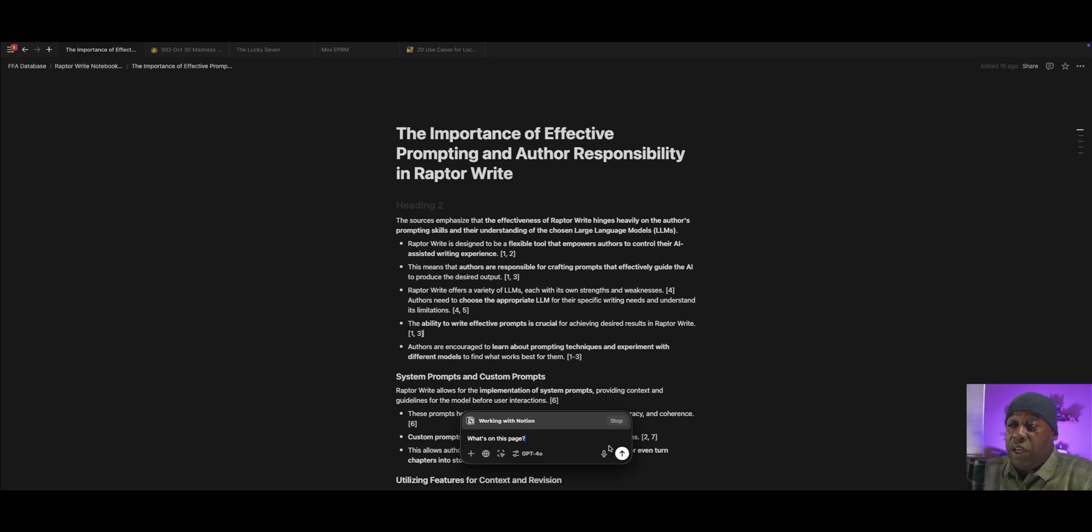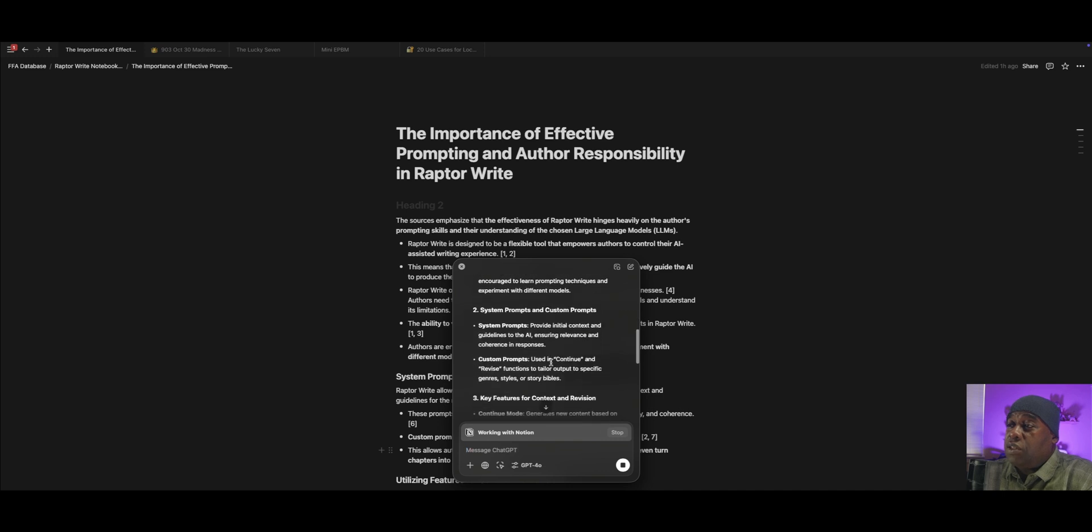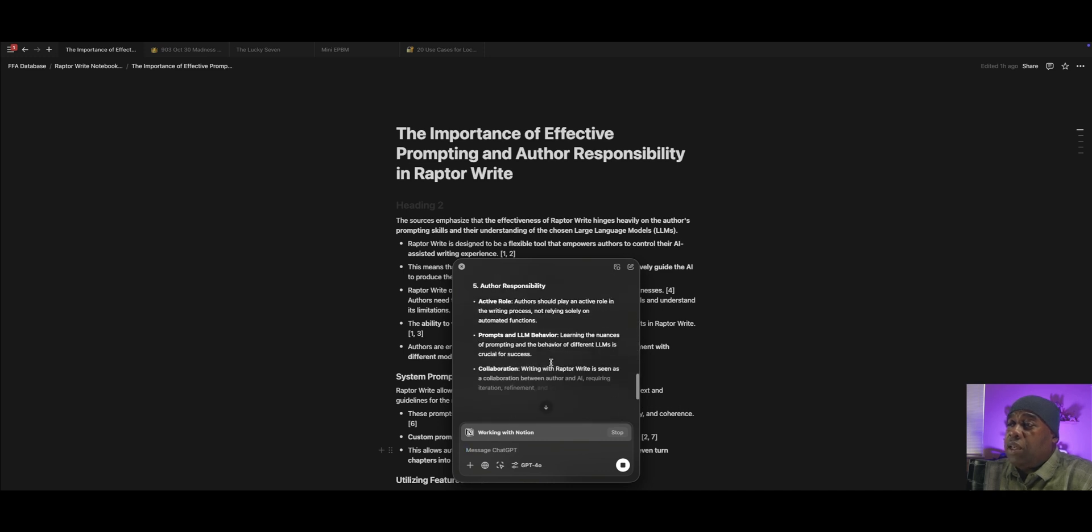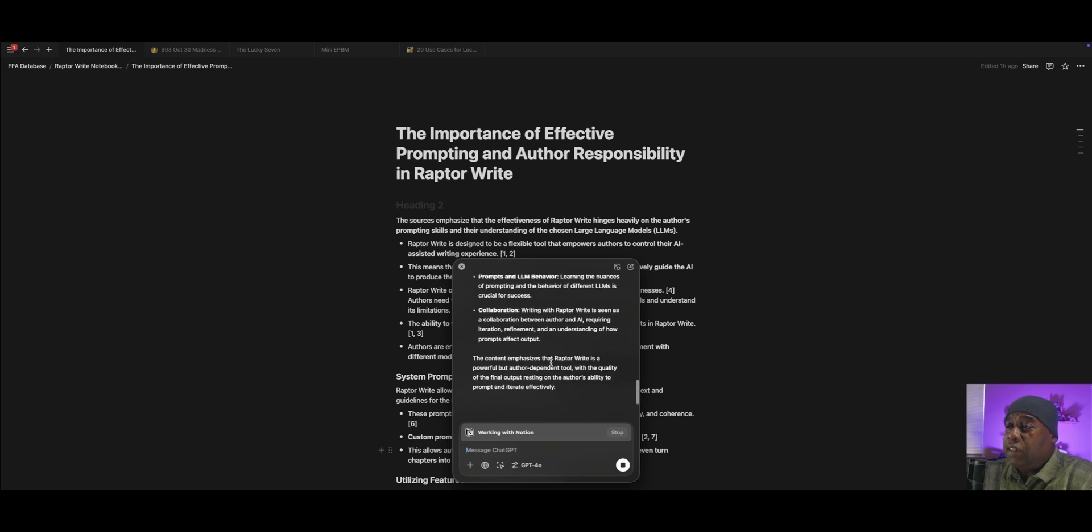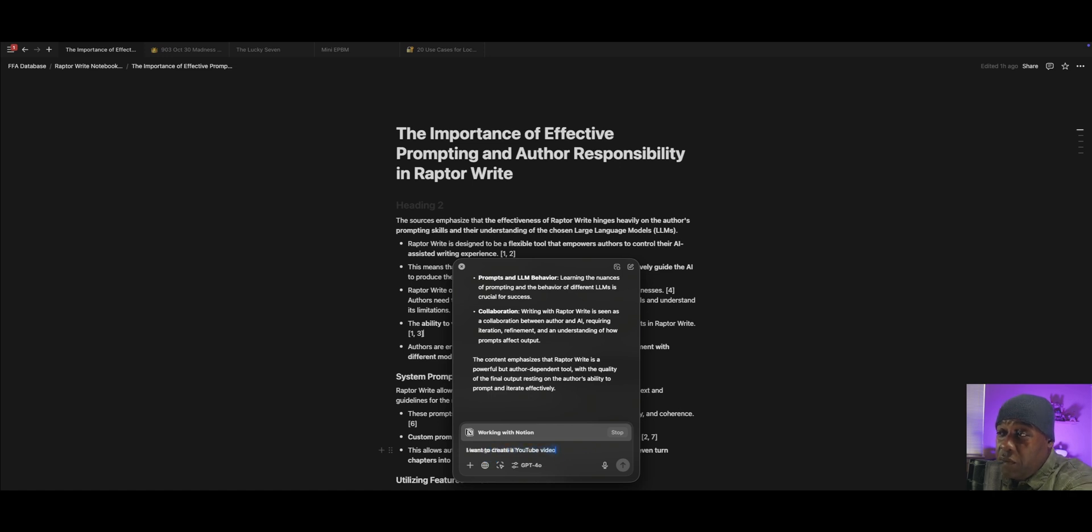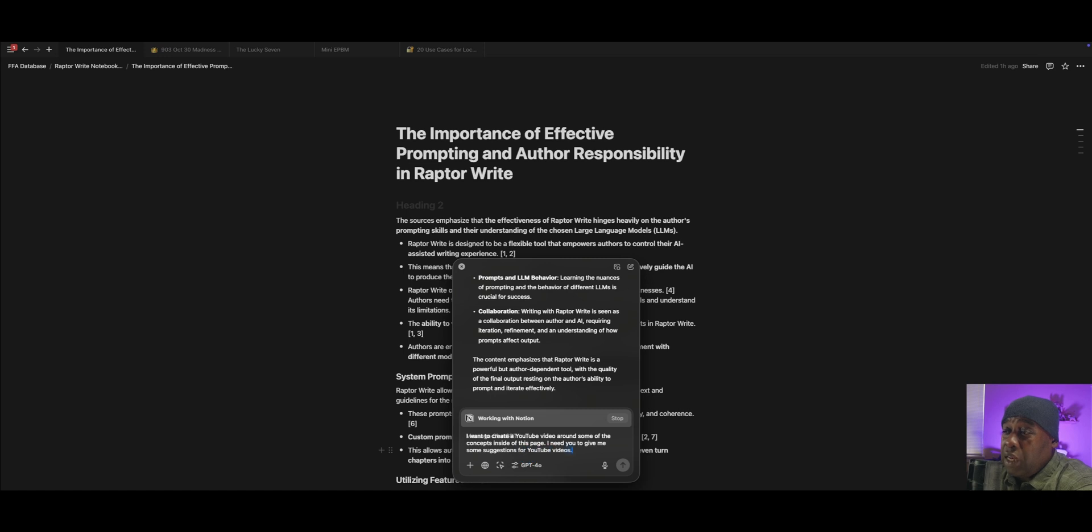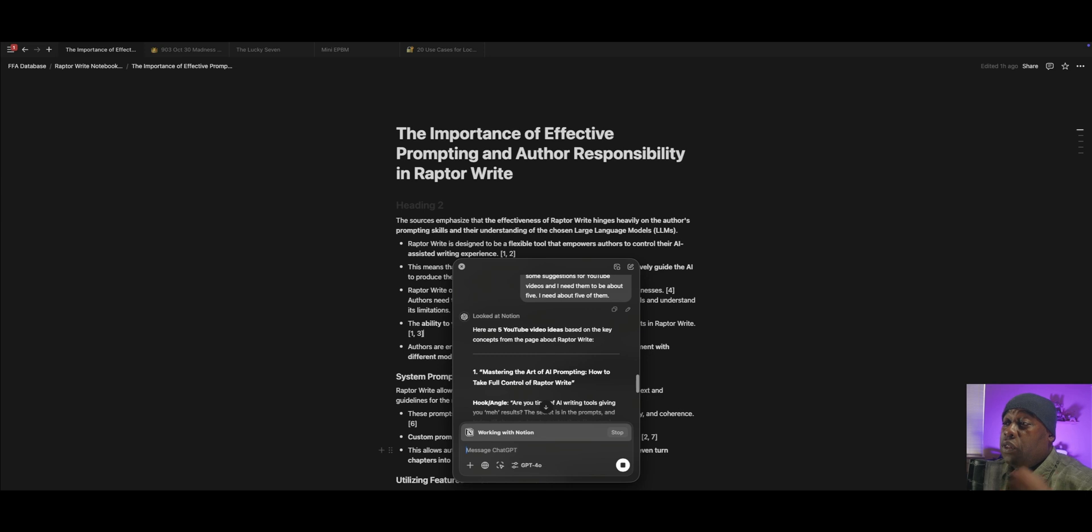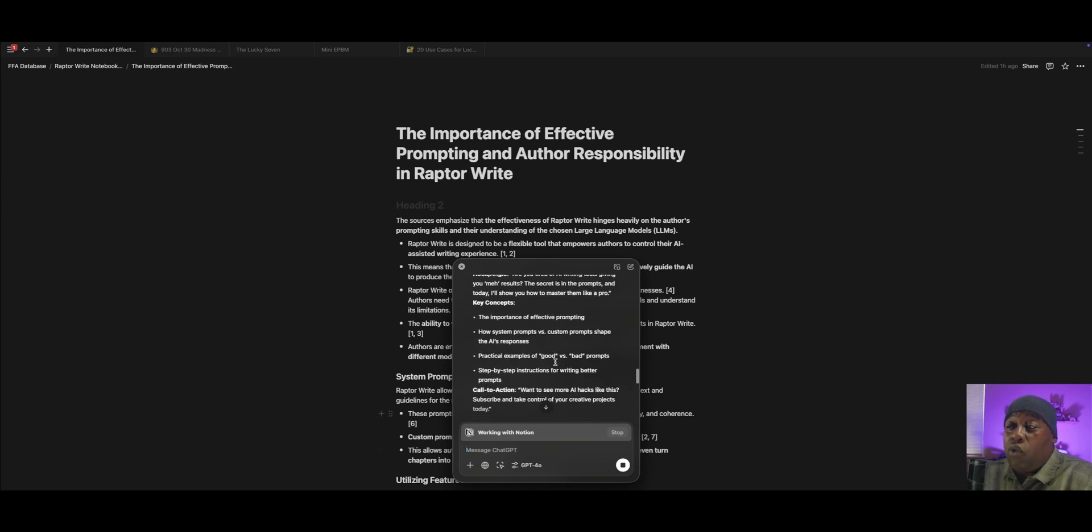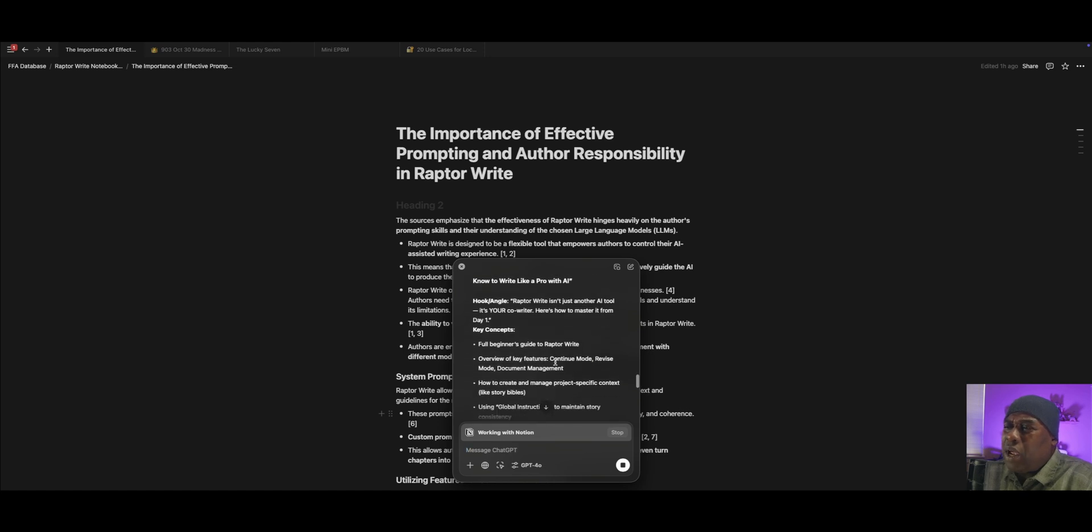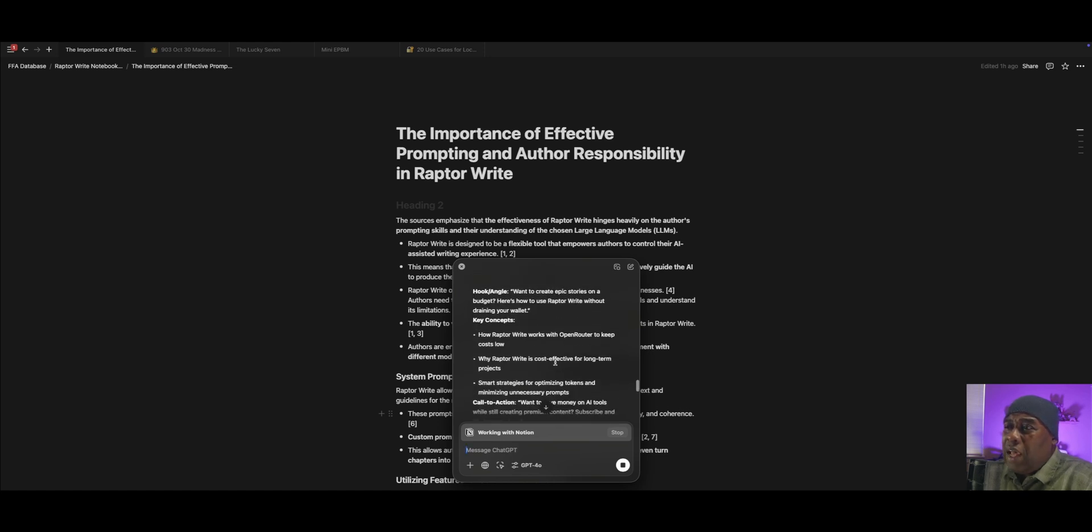I'll give you a good example. What's on this page? And it's looking through everything, saying, okay, all right. It's telling me about all of the responsibilities and stuff like that. Okay, so let's say I want to create a YouTube video around some of the concepts inside of this page. I need you to give me some suggestions for YouTube videos, and I need them to be about five. I need about five of them.